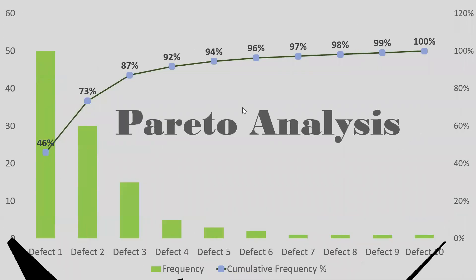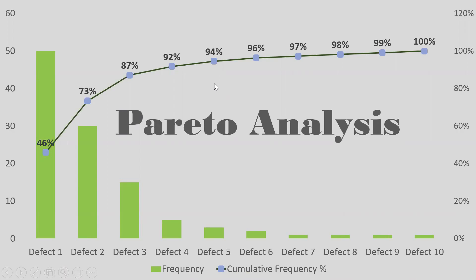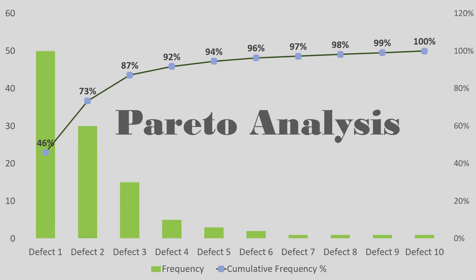Today, we'll learn how to create a Pareto chart and do the Pareto analysis. Pareto analysis is based on the classic 80-20 rule. We can say 80% of the output results from 20% of the input.